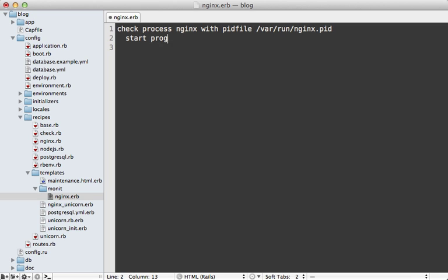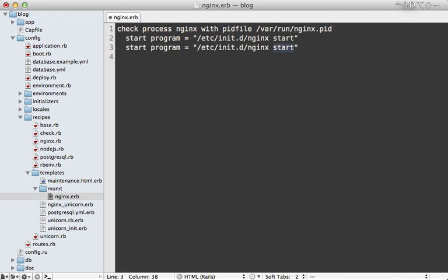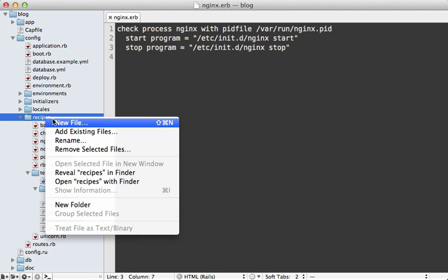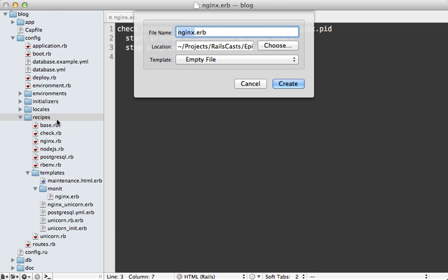Next I need to instruct it how to start up the program — that's through the /etc/init.d/nginx start command, and the same for stopping it. This is really all the code necessary to ensure nginx stays running. We need to copy this config file to the server, and I'll do that through a Capistrano recipe.